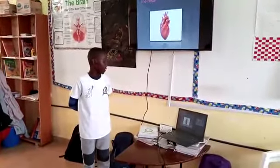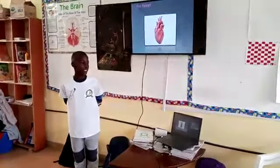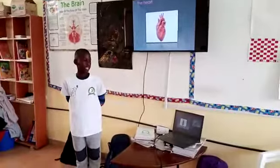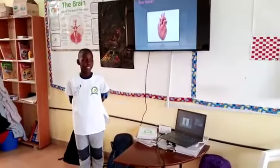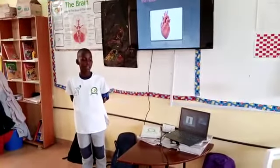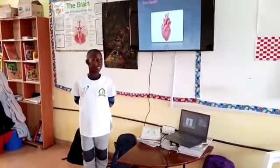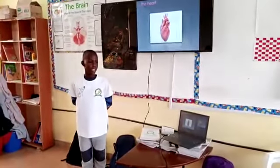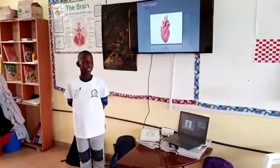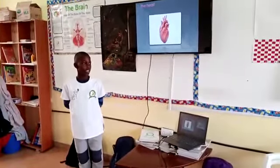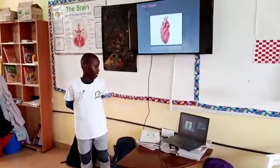The heart. Inside the heart we have many parts, which include the arteries and the veins.